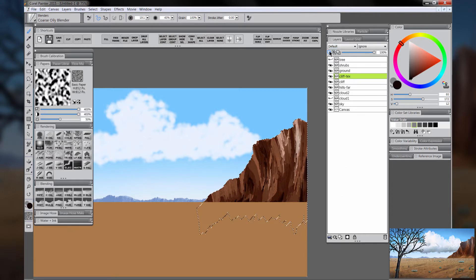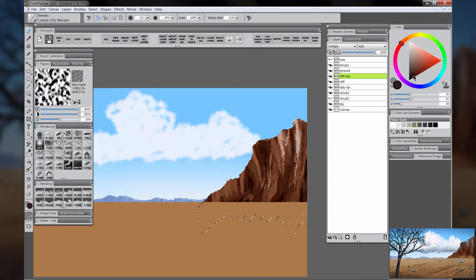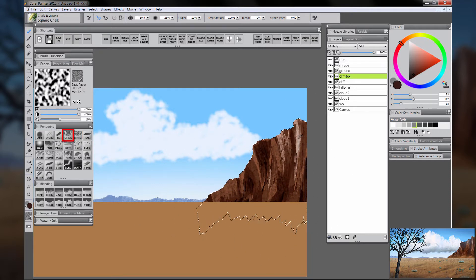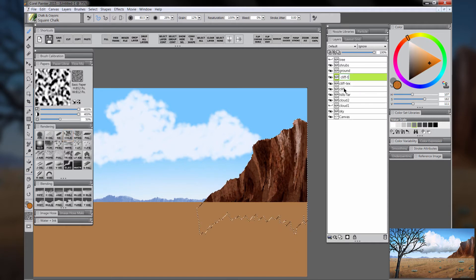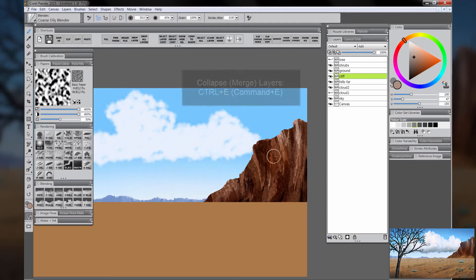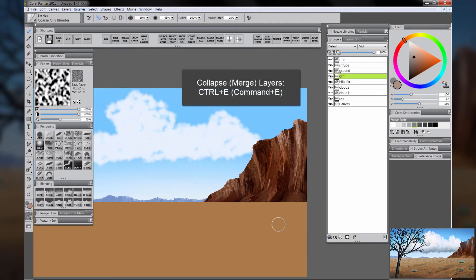We'll create a new layer and call that Cliff Texture. We'll turn off Preserve Transparency and change the composite method of that layer to Multiply. Then we'll use the sponge to paint in some dark brown color. The Square Chalk Brush also works really well for adding texture, so we'll just keep adding more layers. You can add additional layers of Screen and Multiply as you like to build this up. Then once you're done, merge all of those cliff layers together with Ctrl+E and blend them using the coarse oily blender.